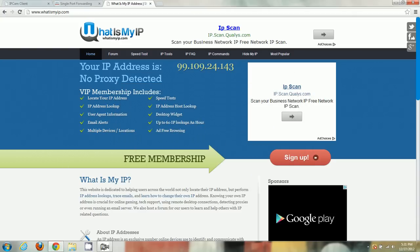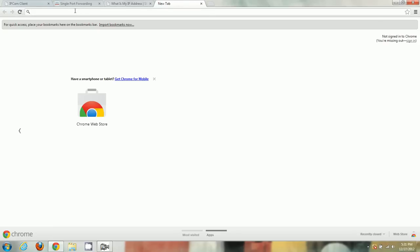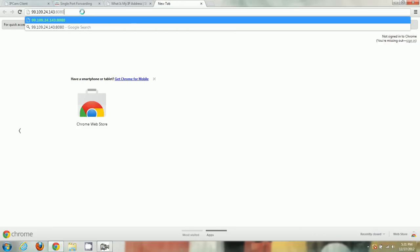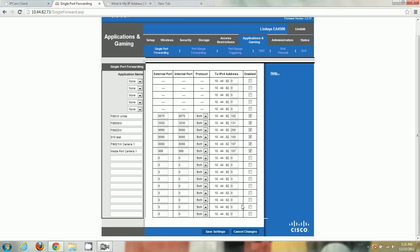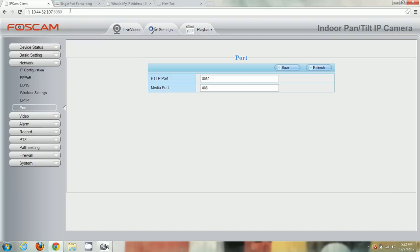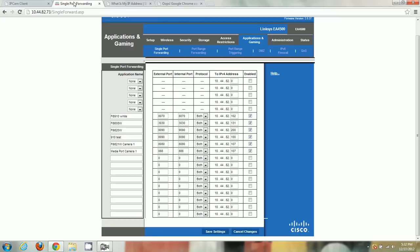We'll use that external IP address to connect to the camera. You copy the external IP, open a new tab, paste it, and add a colon followed by the port — so colon 8080. Right now if I push enter it doesn't work because I haven't saved the port forwarding settings yet. The camera isn't accessible from outside networks until we save and enable those ports.